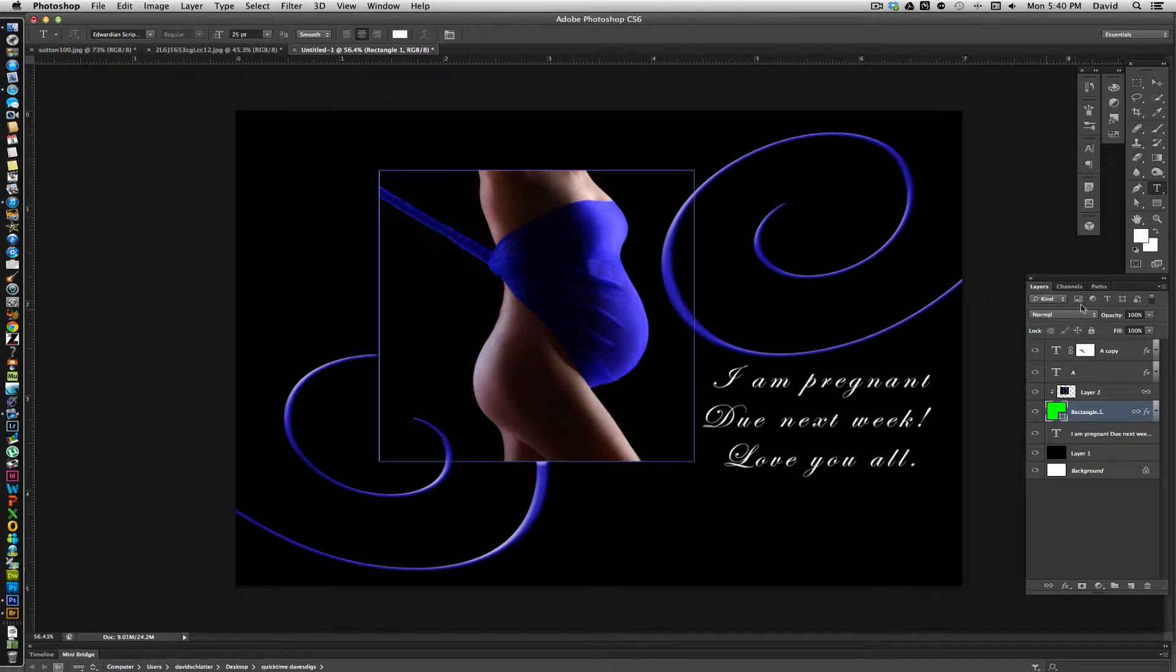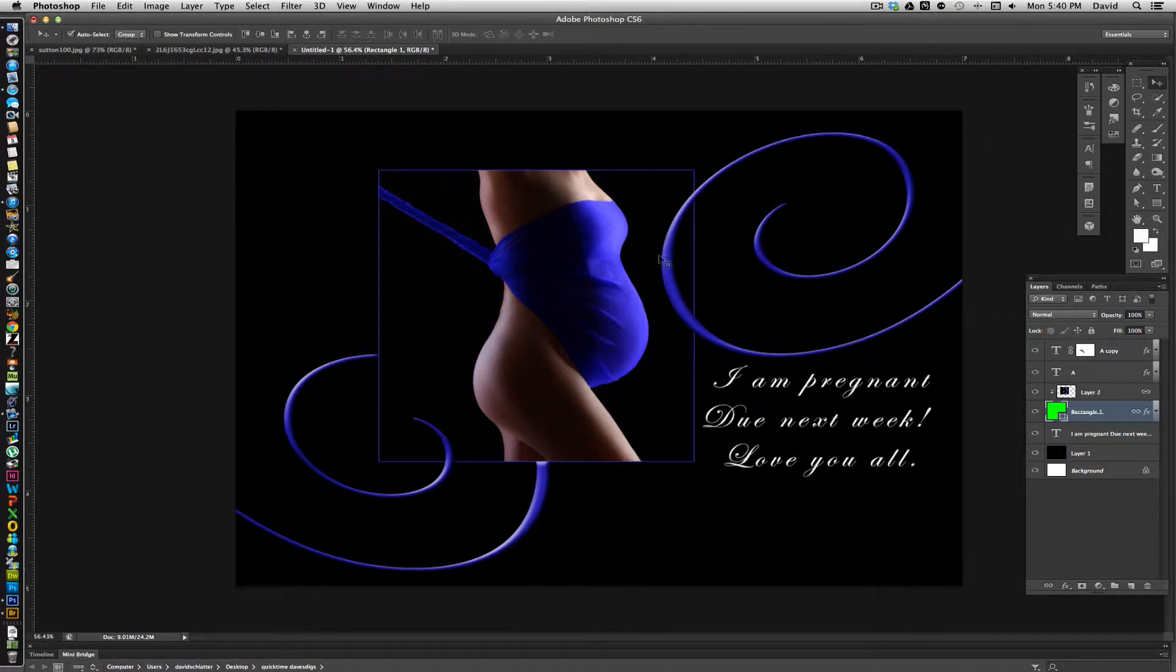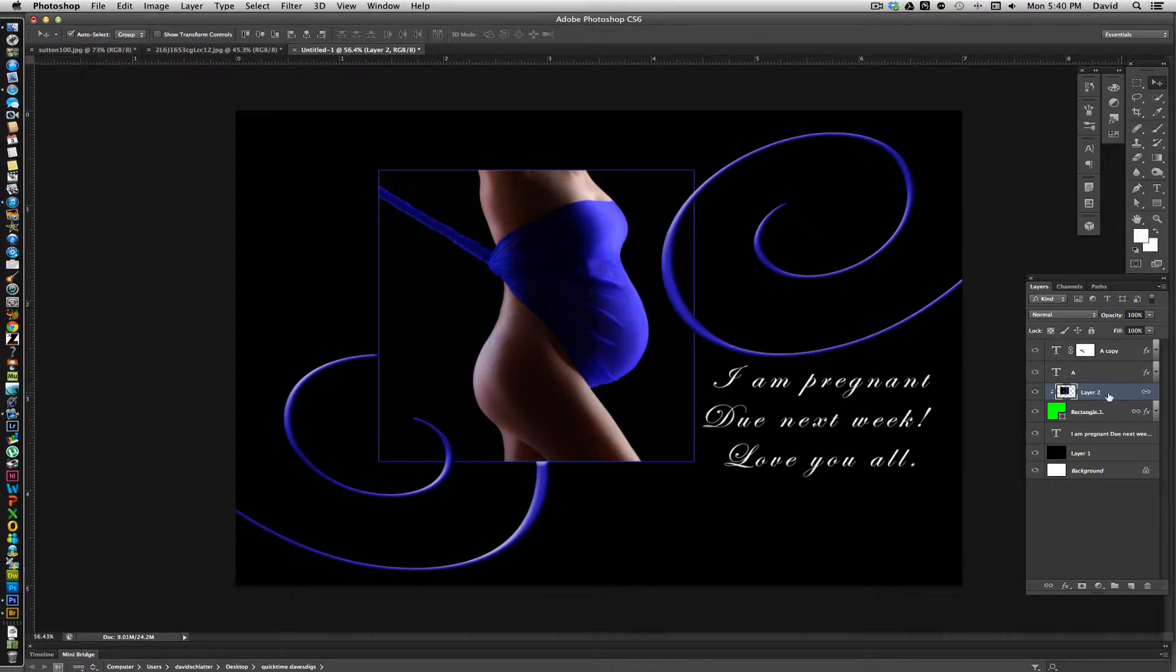And to show you an example, I'm going to go ahead and grab my move tool. I'm going to click on my photo and we're just going to drop that out of here.